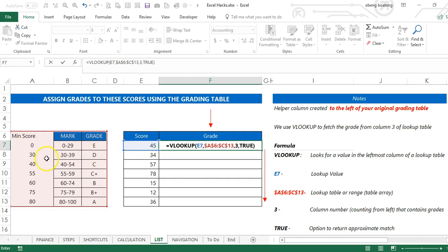So 45 is caught between 40 and 55. This option will make it revert to 40 and then give me C, which is basically what I'm looking for.